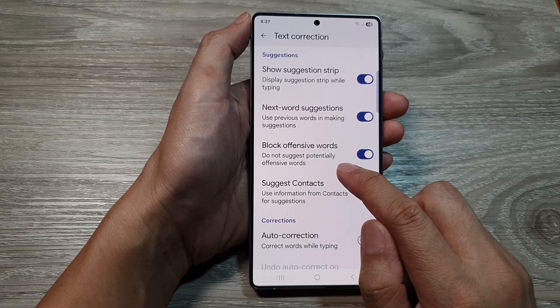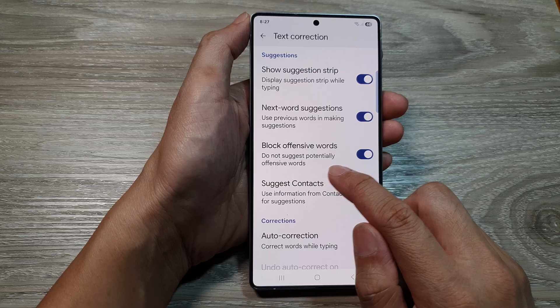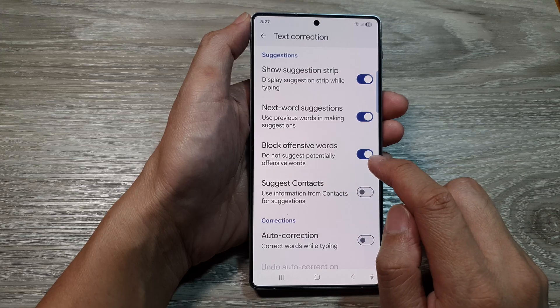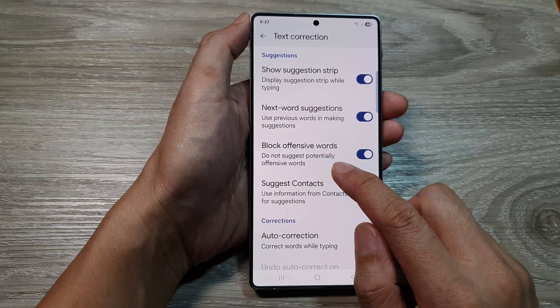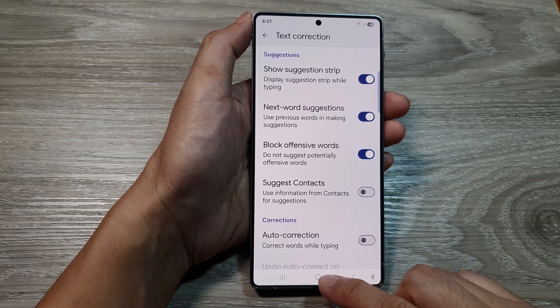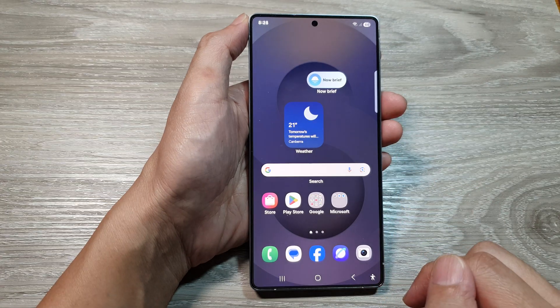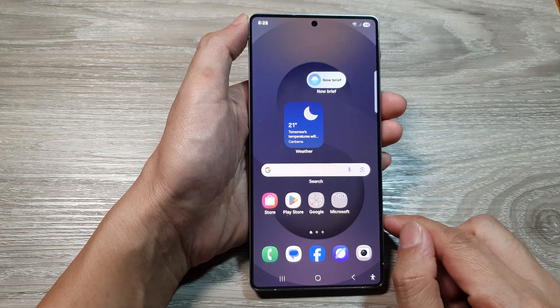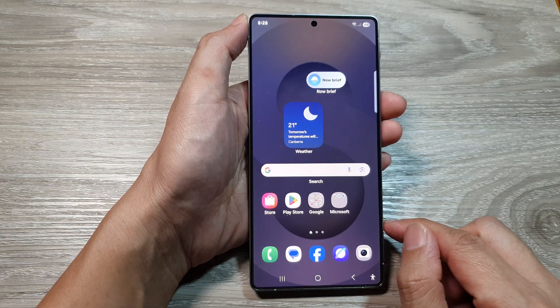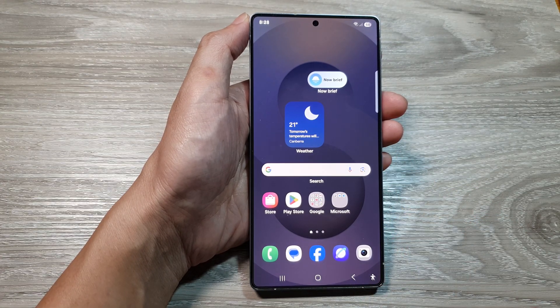It will say 'Do not suggest potentially offensive words,' so if you turn it on, it will block them. Finally, tap on the home button to go back to the home screen. Thank you for watching this video — please like and subscribe to my channel for more videos.